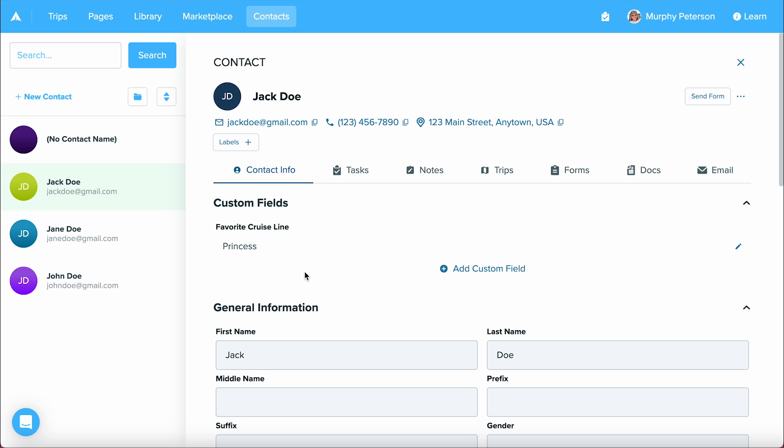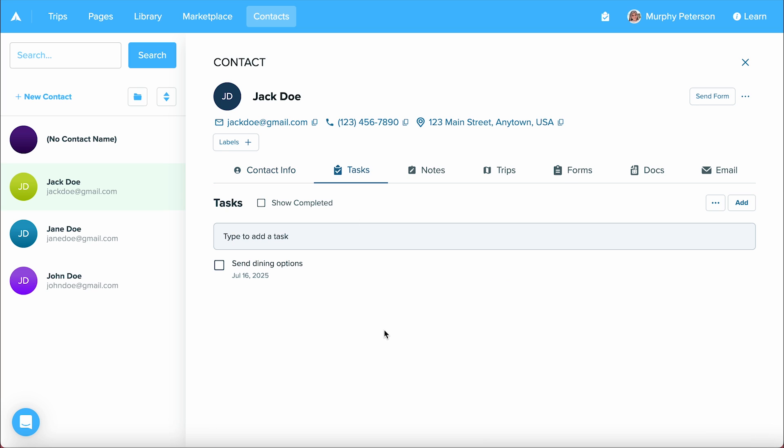Now, let's take a look at the other tabs that we have here. Under tasks, this is where you'll see any tasks or automations that you've set up for your contact. If you'd like to learn more about tasks and automations for your contacts, please check out our getting started guide regarding that.